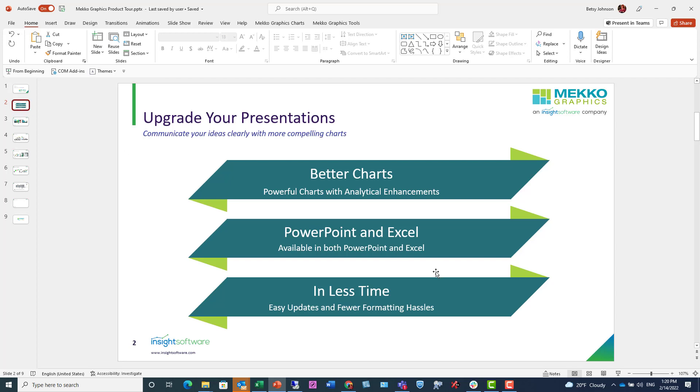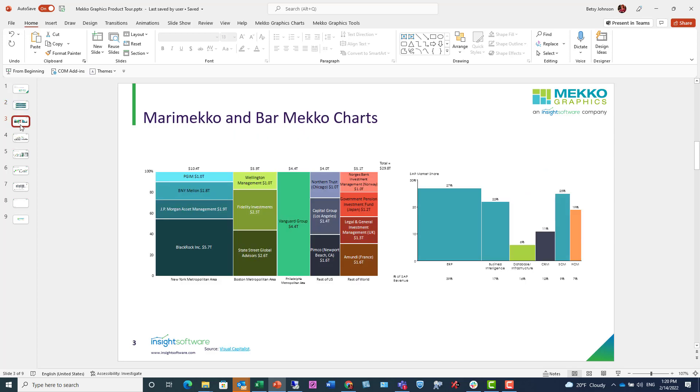When using Mekko Graphics, you'll find that you'll save time when you're creating charts. Here are some unique chart types you can create using Mekko Graphics. These are Merameko and Barameko charts. These charts allow you to combine data that would have been shown in multiple bar charts into a single, more efficient, and understandable chart.